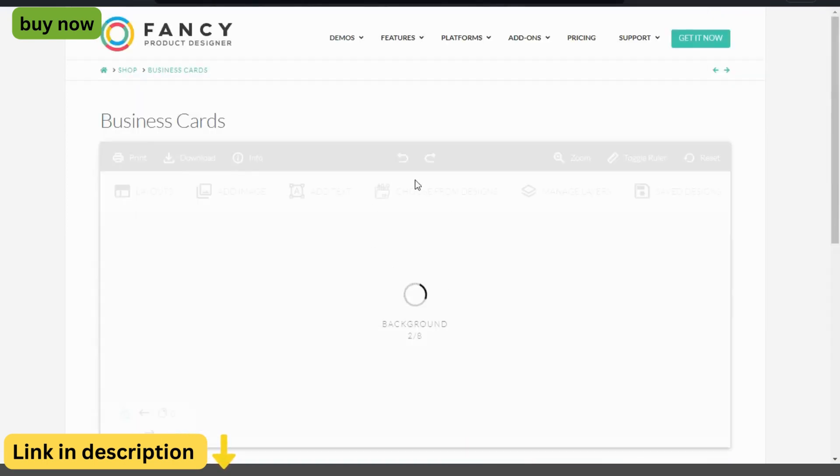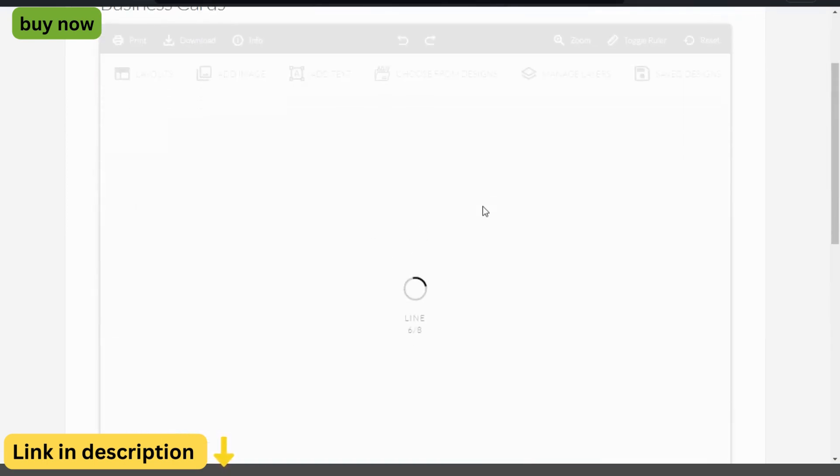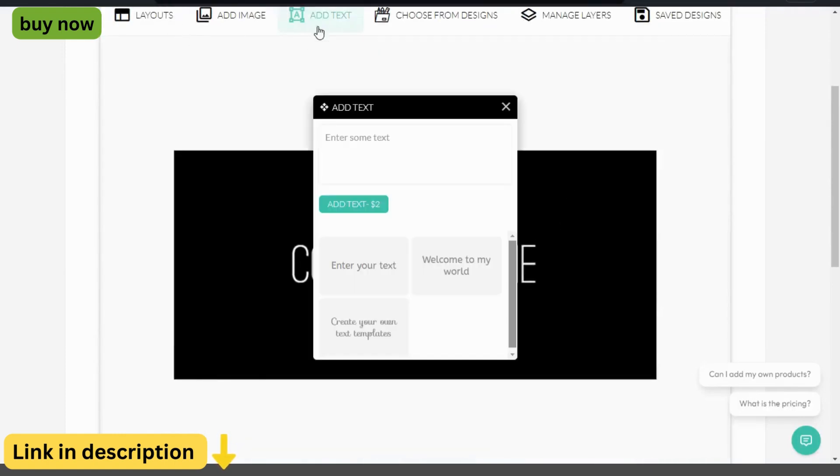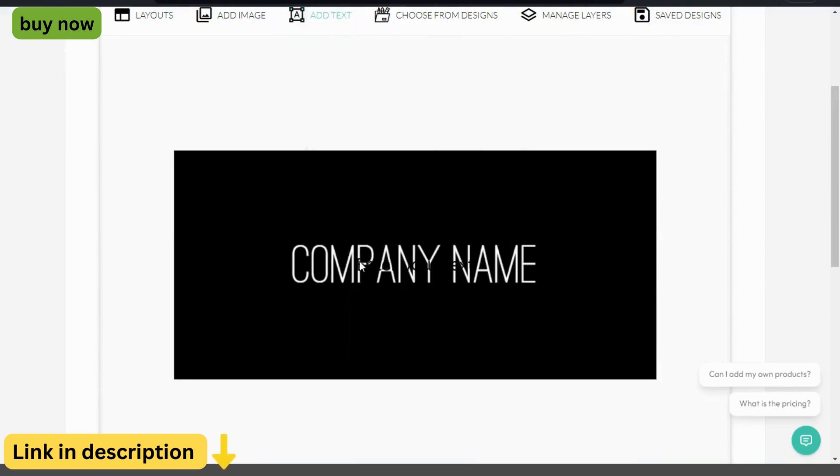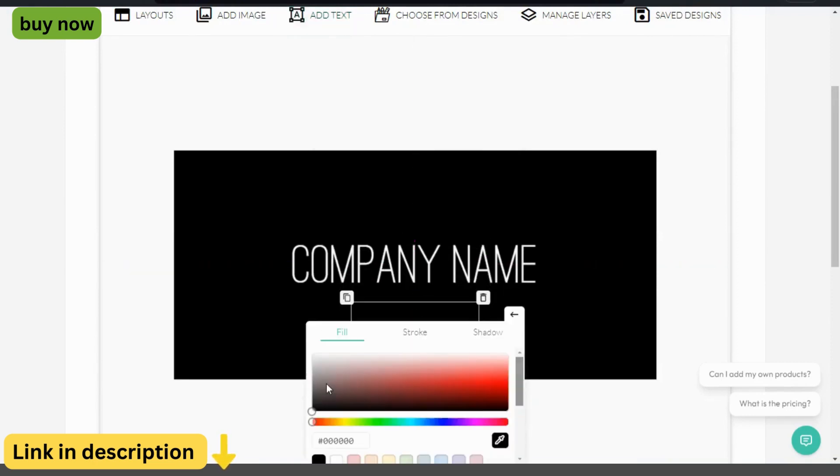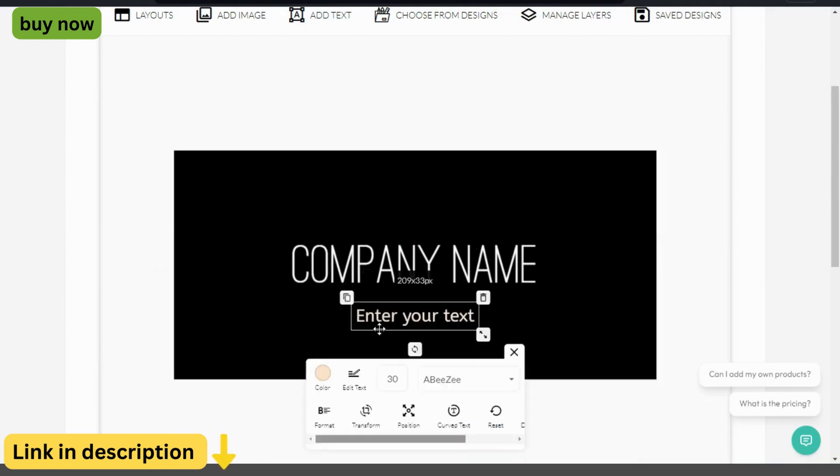Real-time preview. Provide customers with instant feedback on their designs with Fancy Product Designer's real-time preview feature. As they make changes, they can see exactly how their design will look on the finished product, reducing uncertainty and increasing satisfaction.